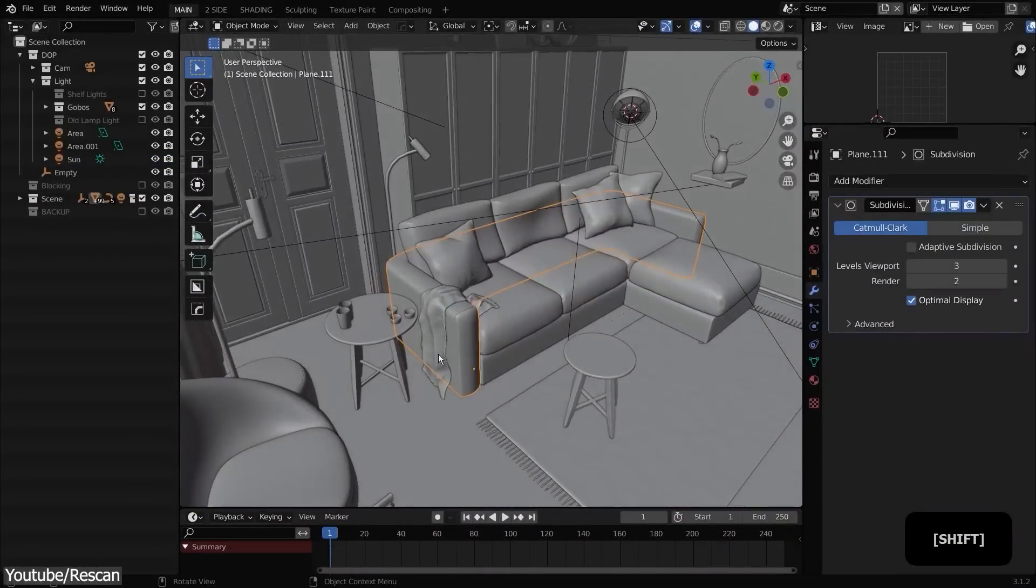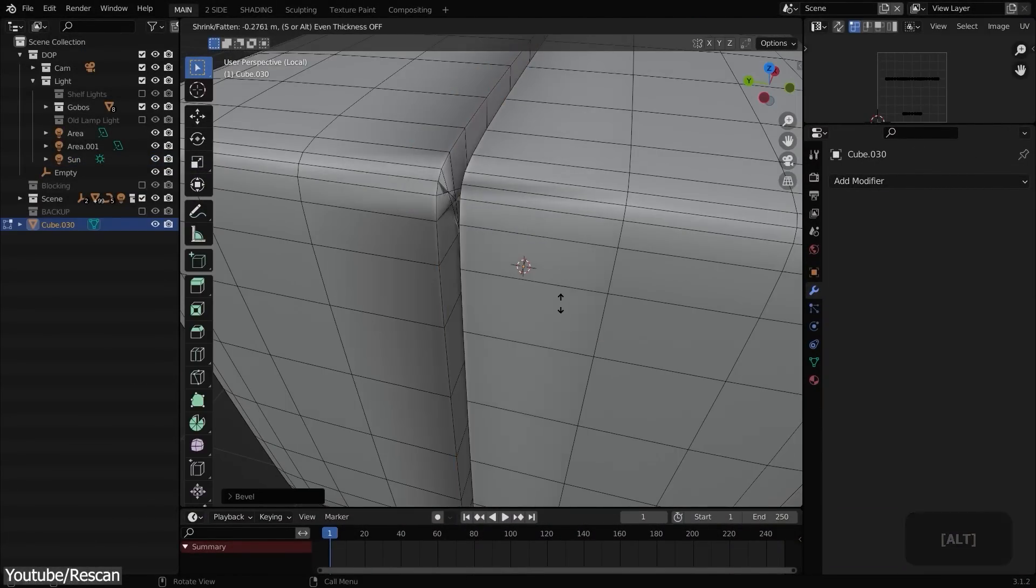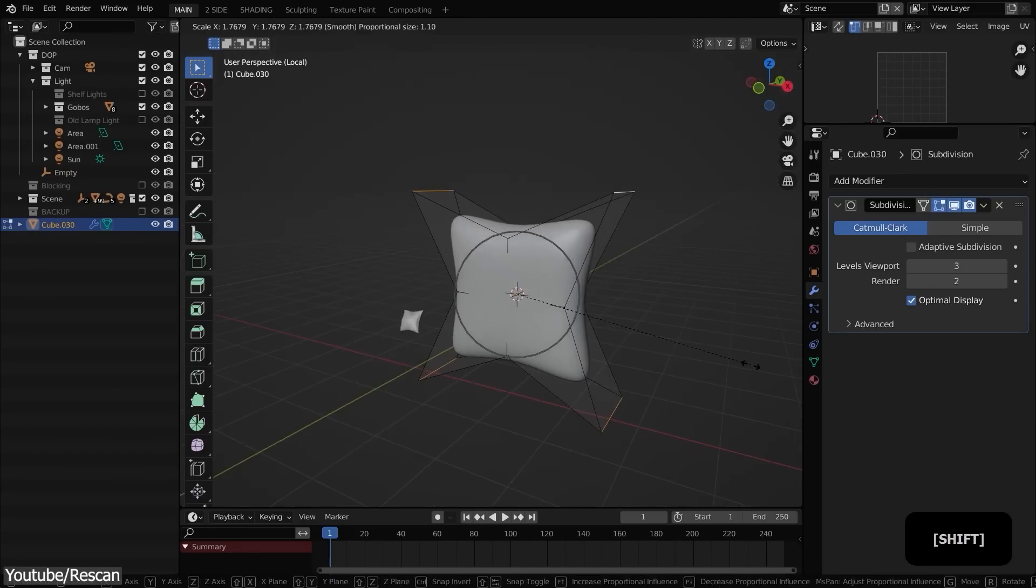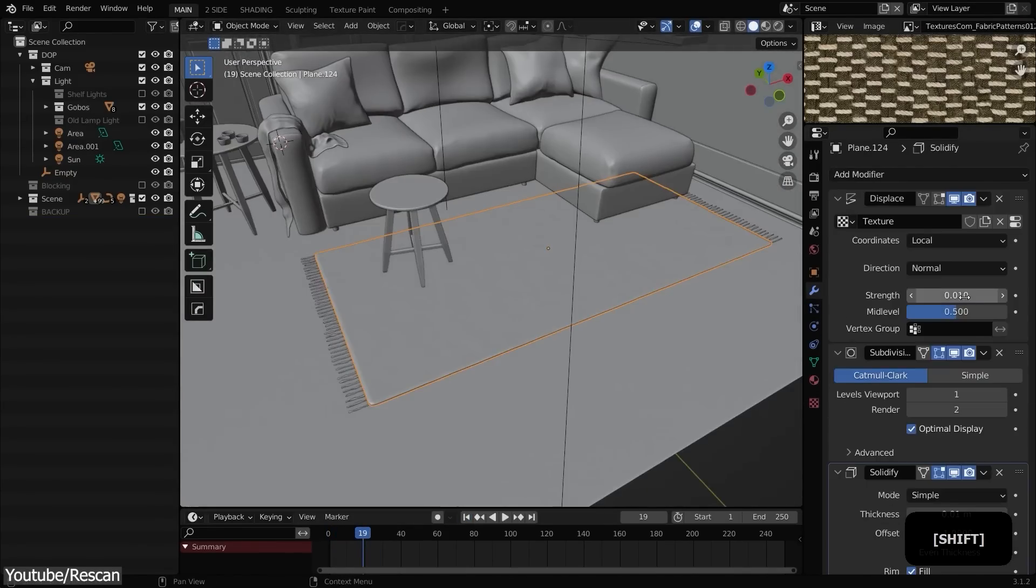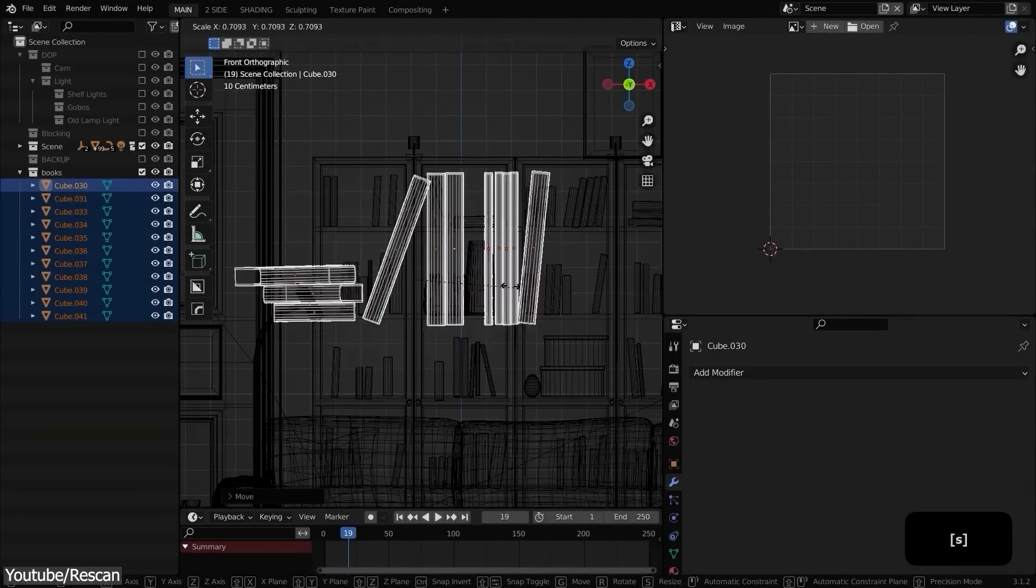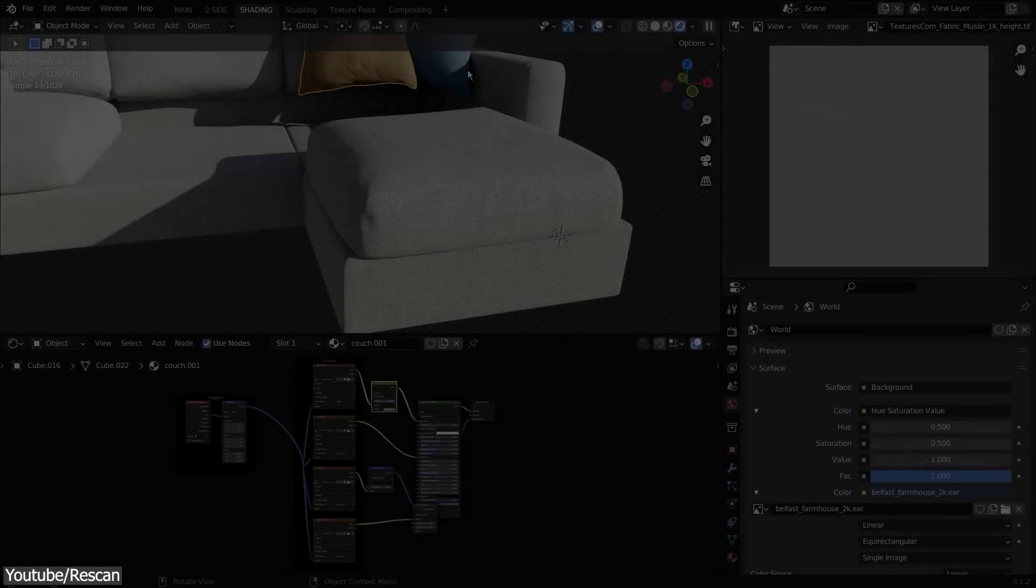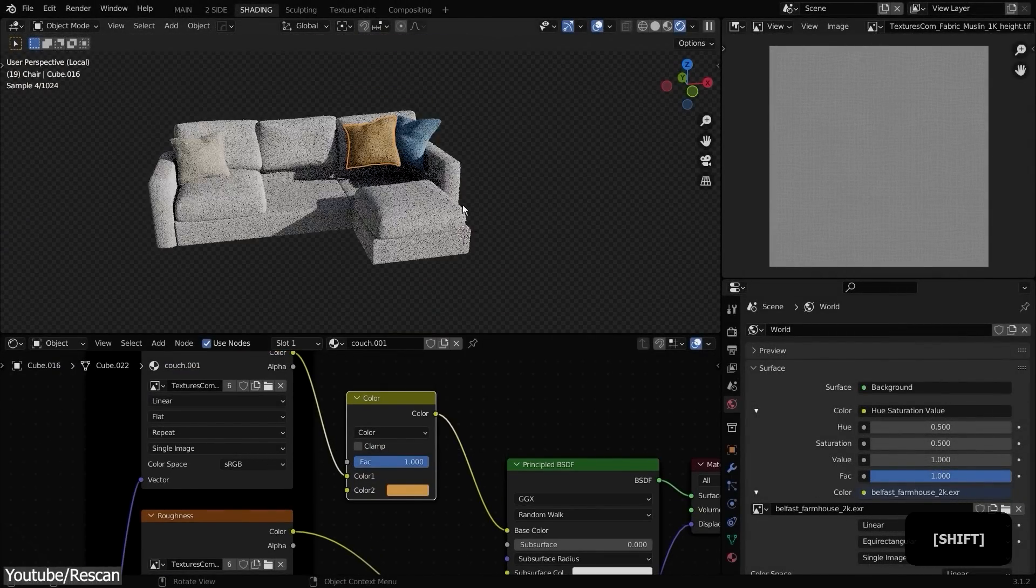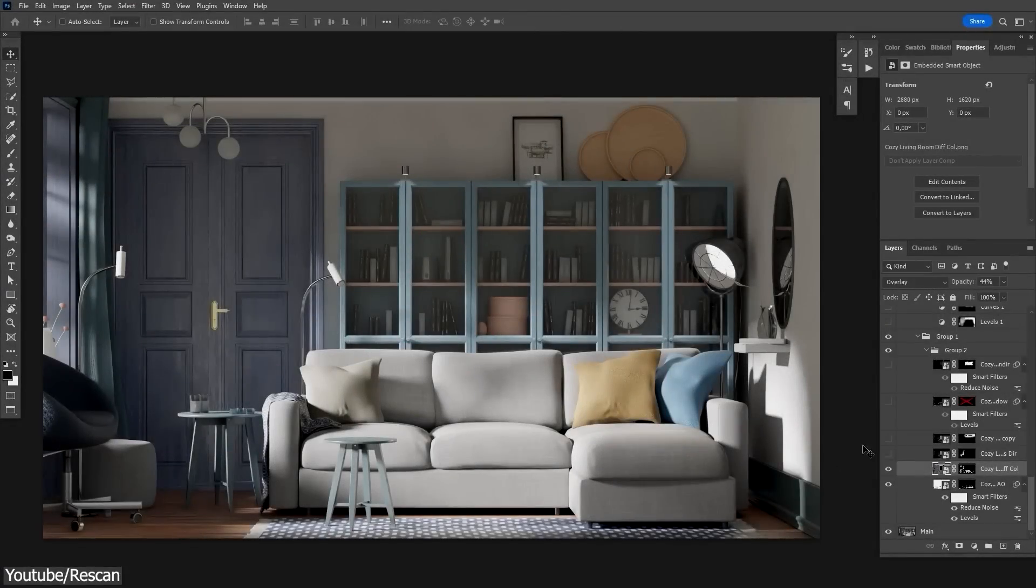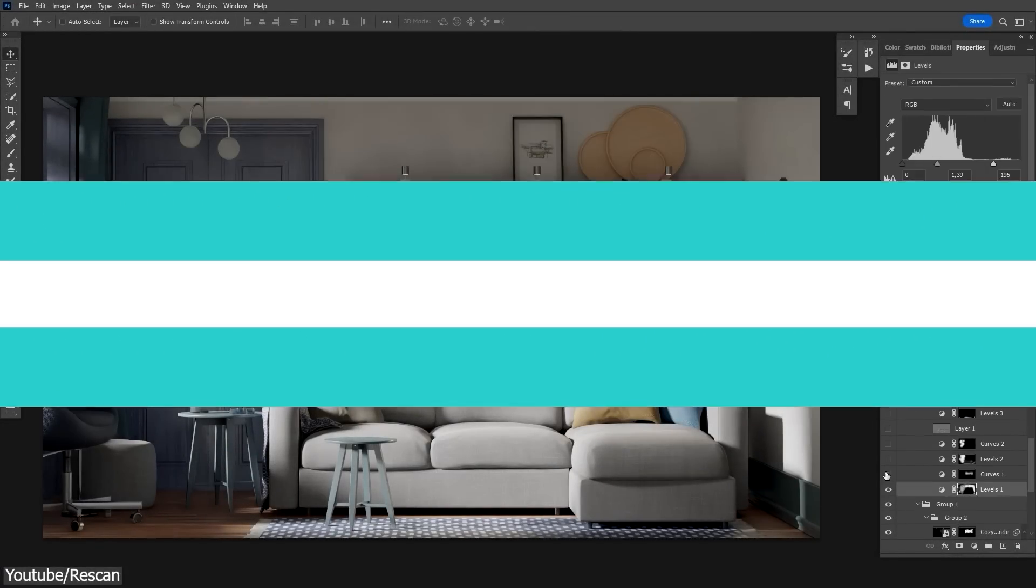This next one is from Rescan on YouTube. You will zoom in on each one of the elements in the scene and see how you can model it in the fastest way possible. Things like the couch, pillow, carpet, bookshelf, cloth, and so on. Next, you will see how to apply materials in your scene and render the final image. Also, you will see some post-processing in Photoshop.